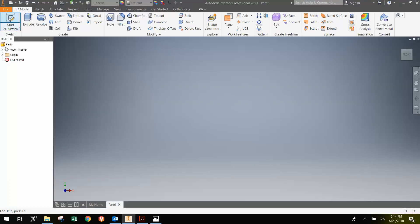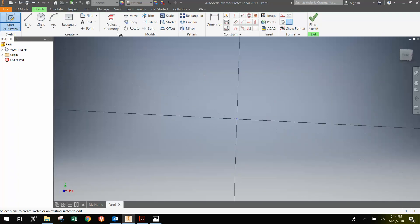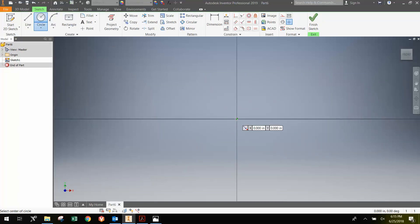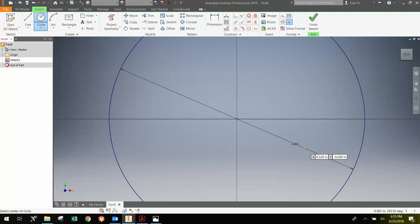Then we'll start a 2D Sketch on the XY Plane, creating a 2-inch diameter circle. So I can just extend this out and type 2 in the box. And then we'll make another circle that is 1 inch.